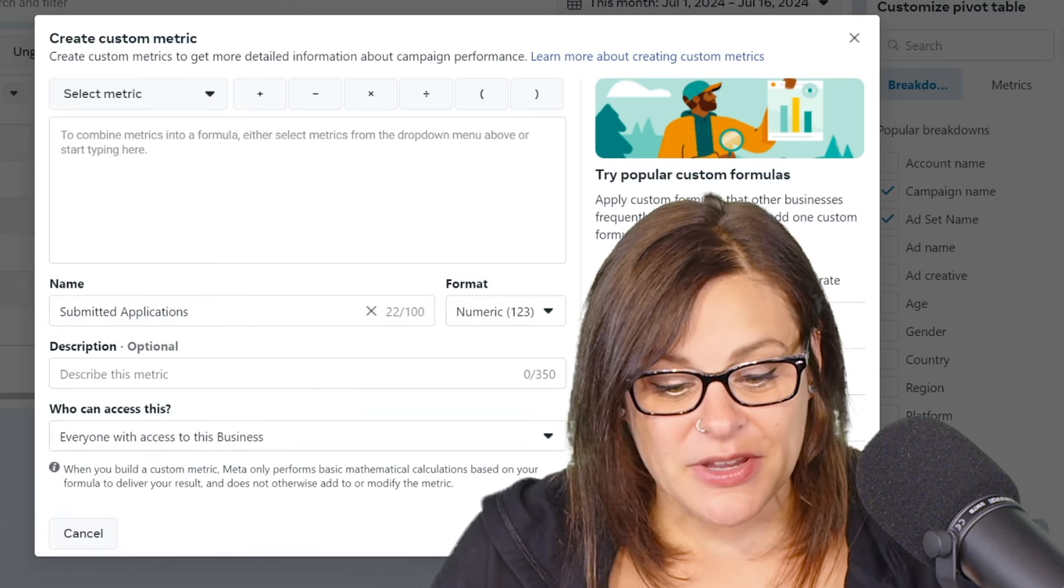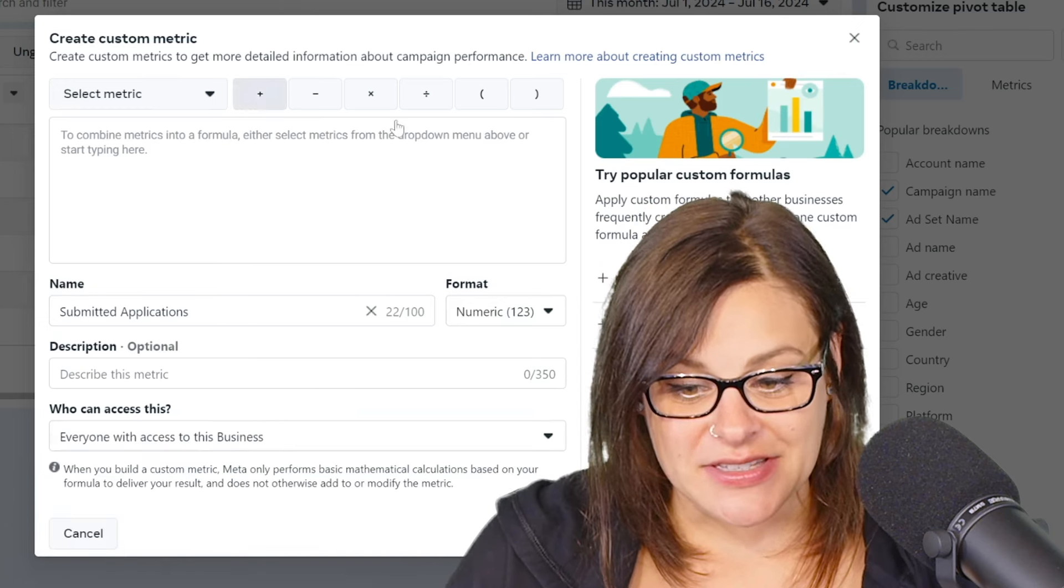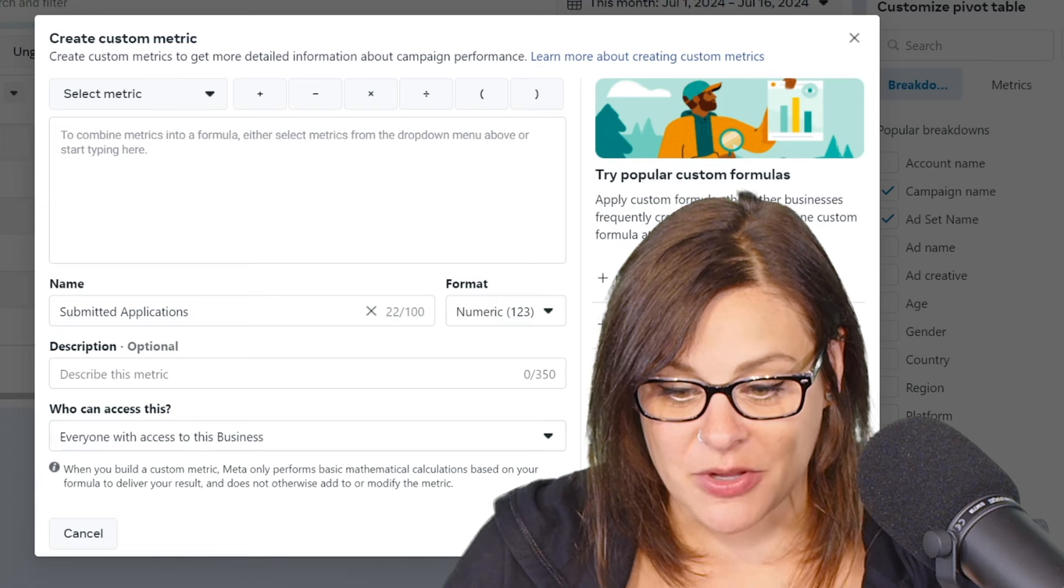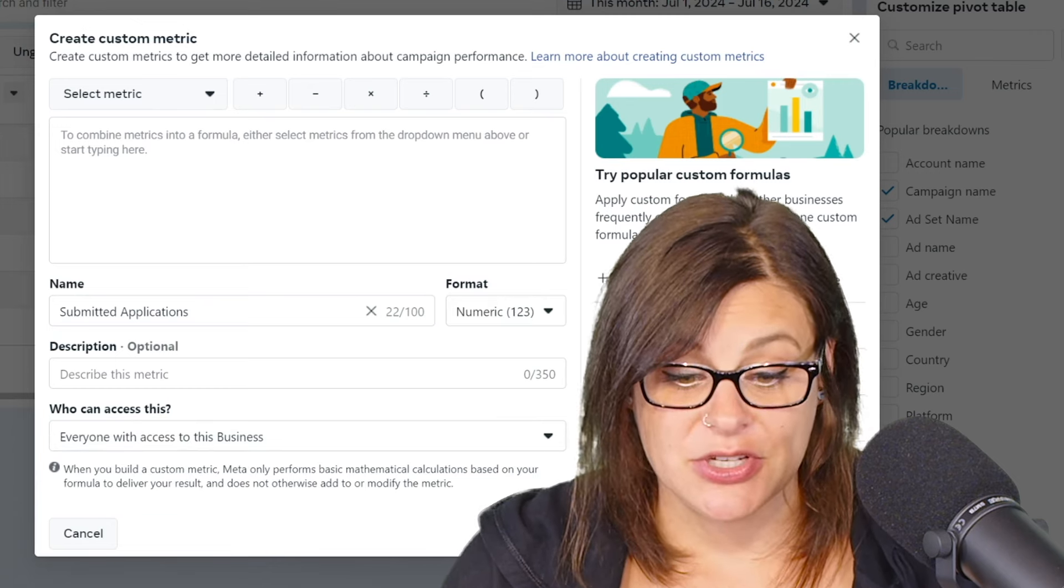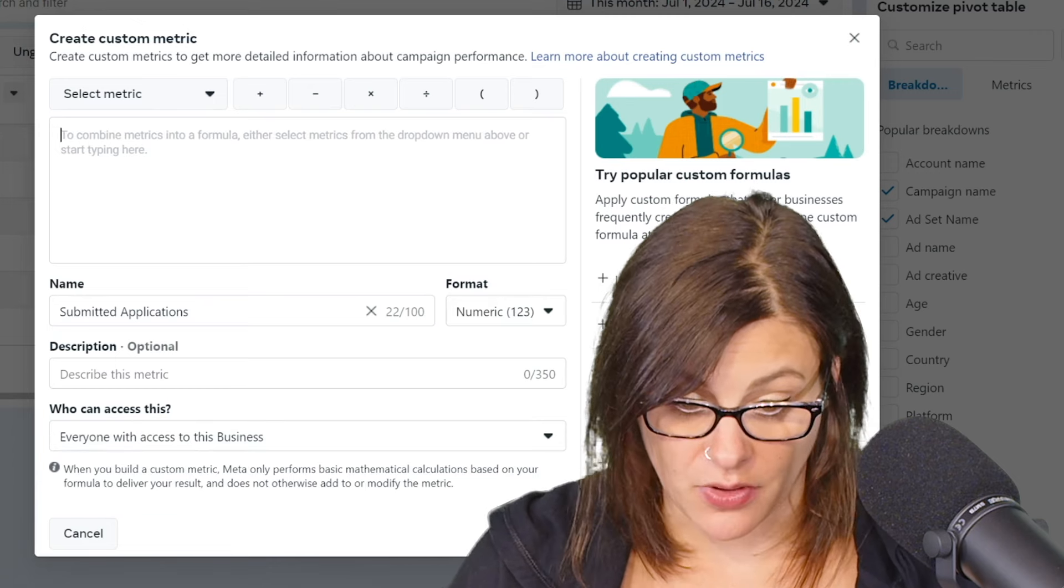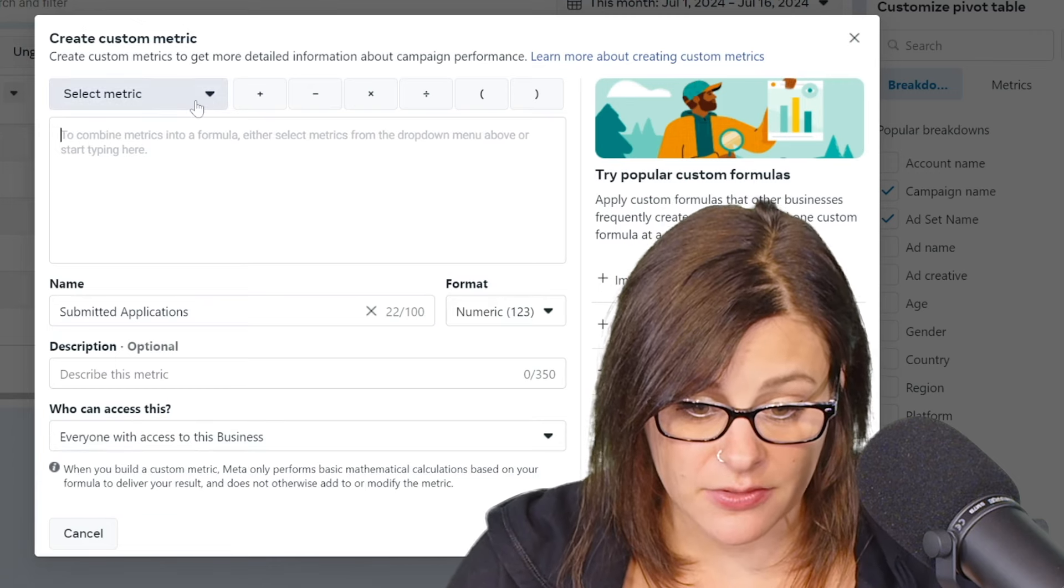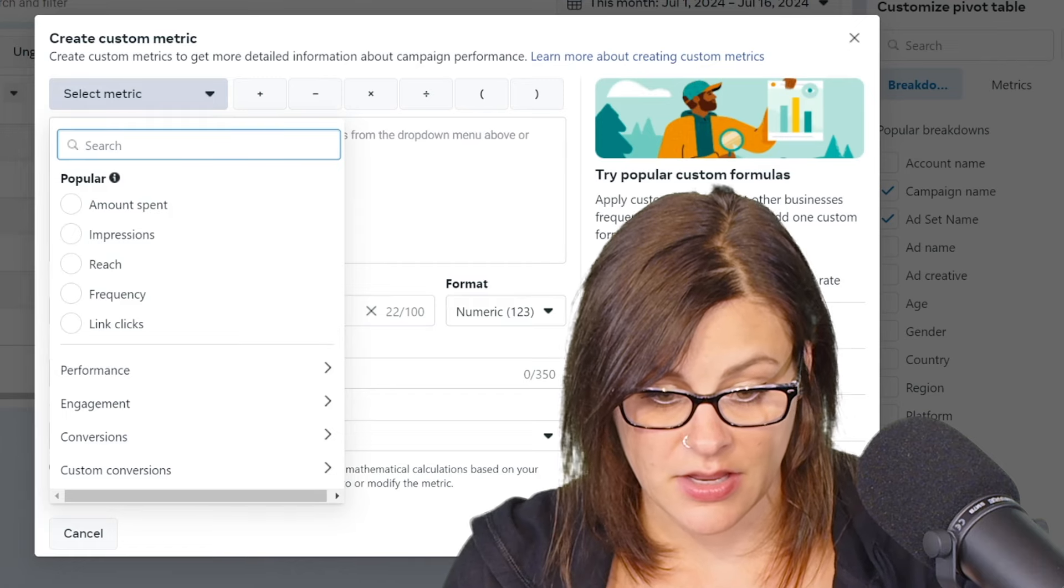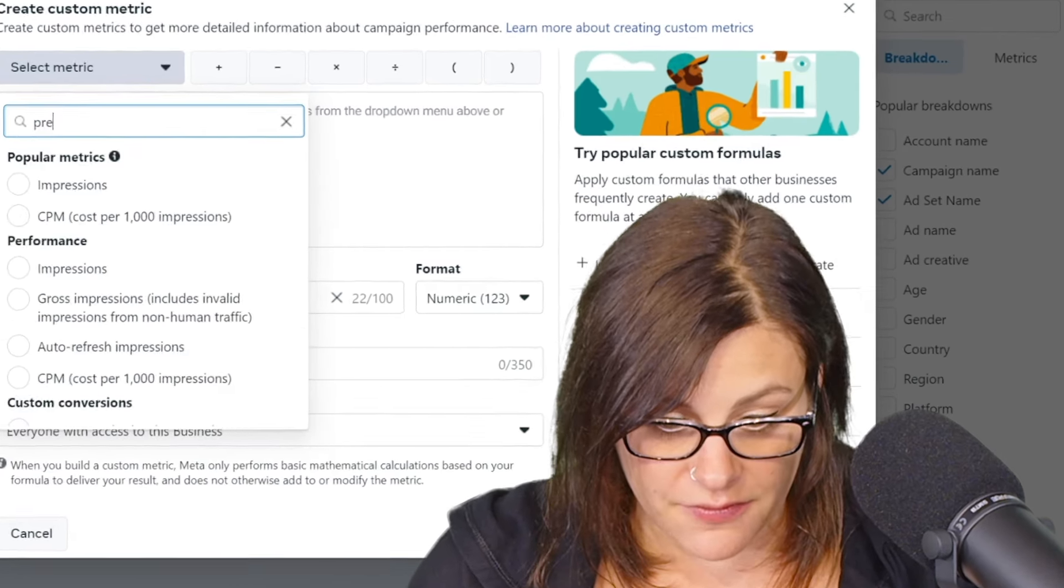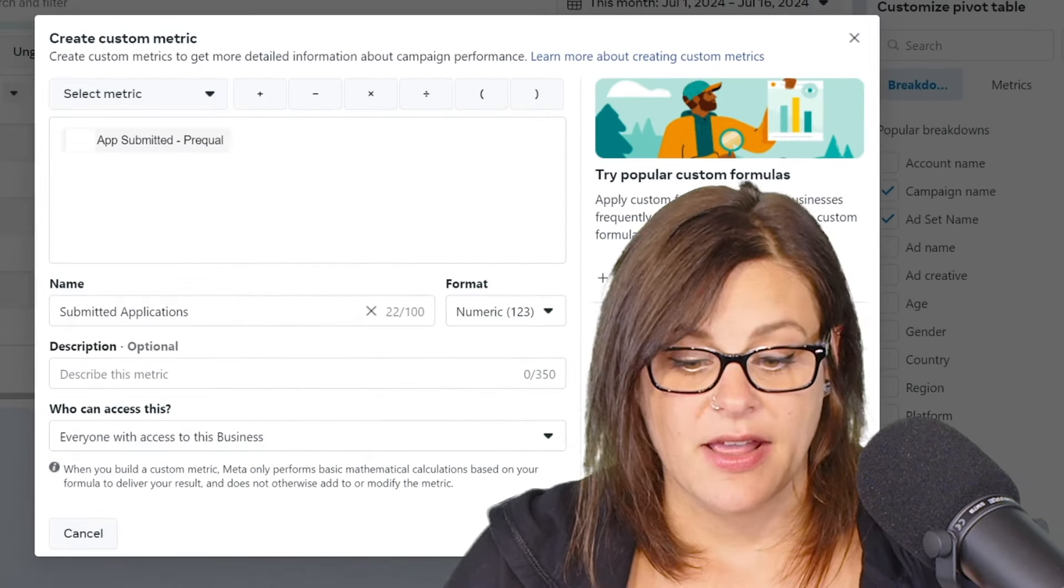And so then we can go in here and you can see up at the top, you can basically create a formula, which is pretty cool. So we're going to go in here and select the metric that we're going to start with. So like I said, we have three different conversions. So we're going to start with the first one.